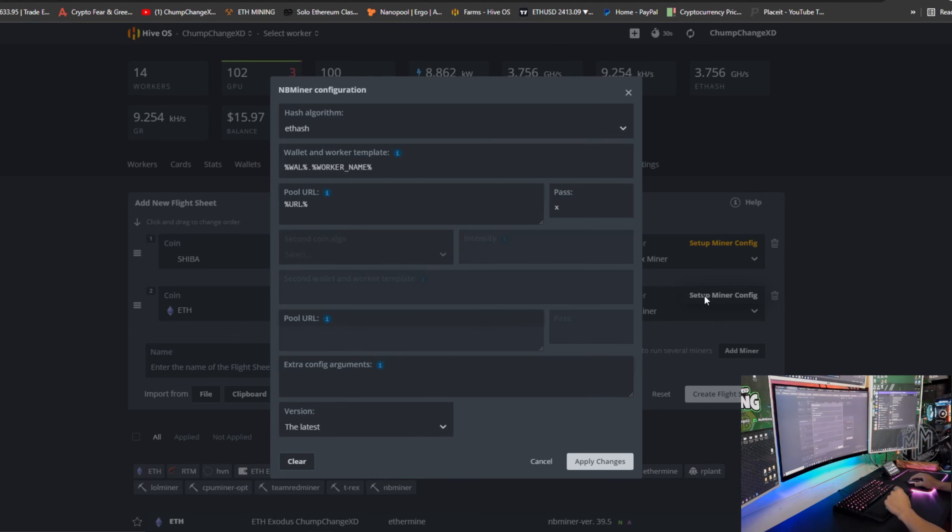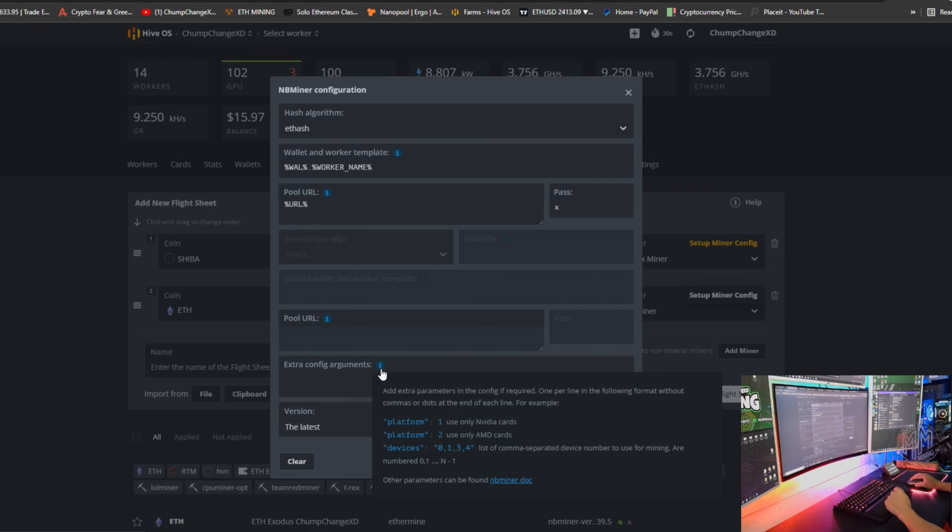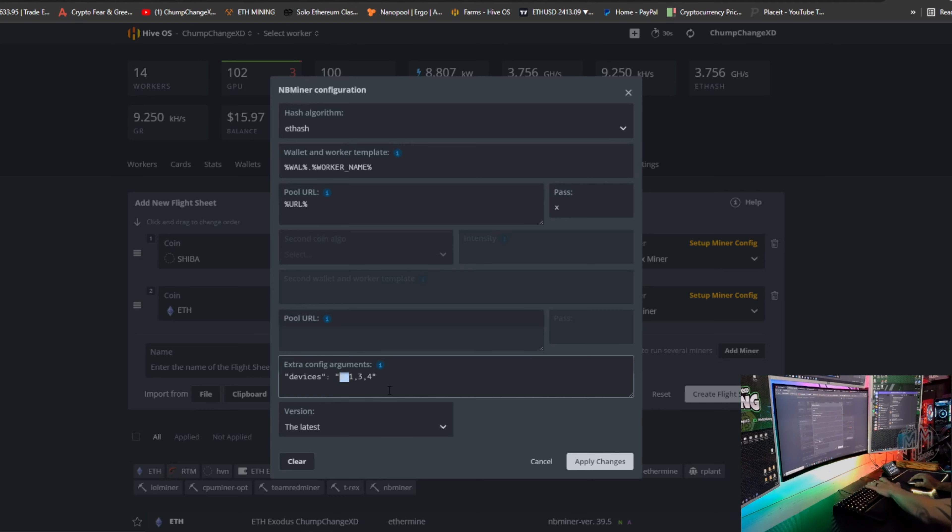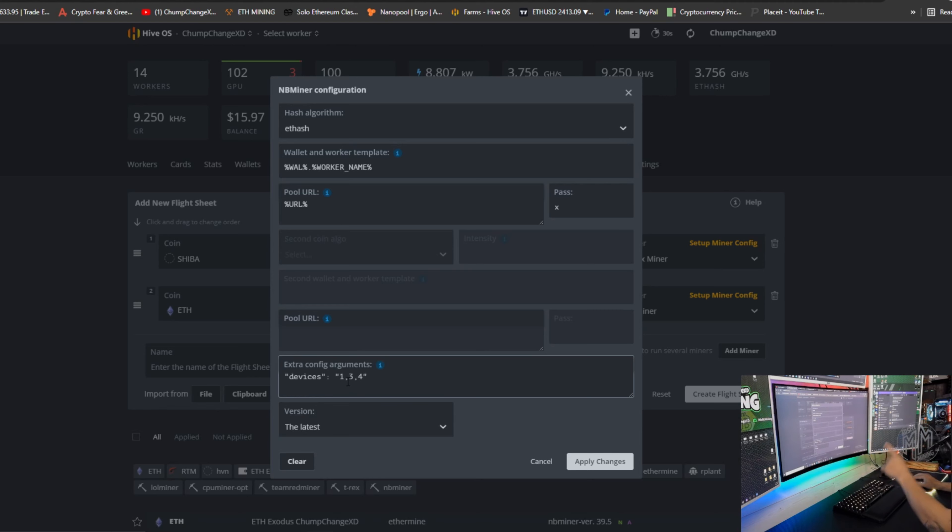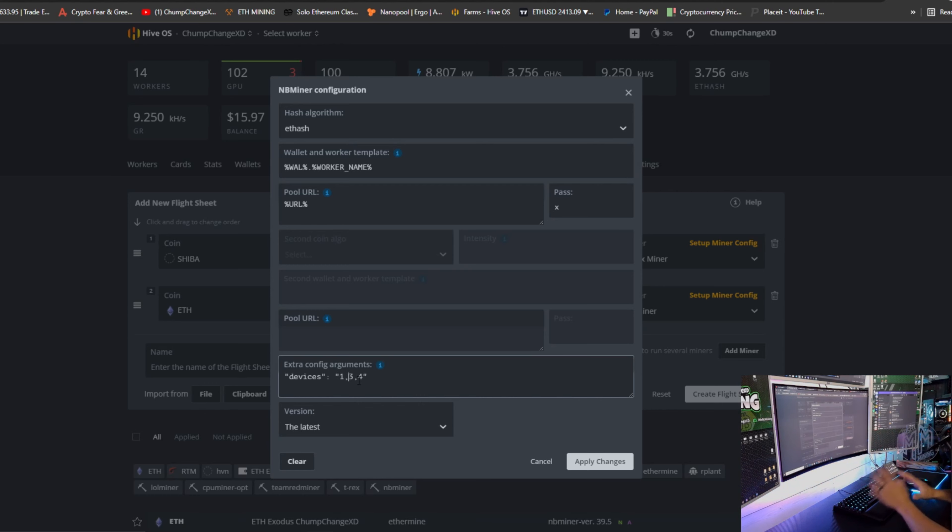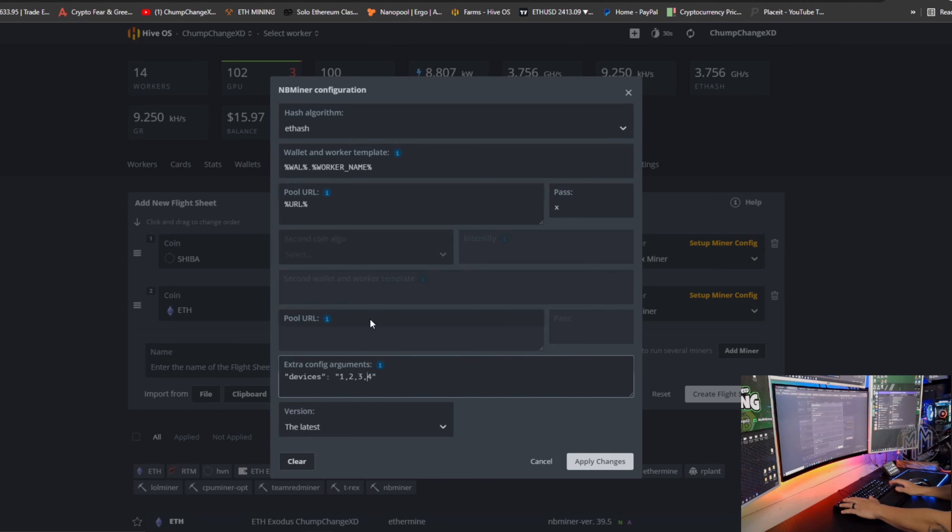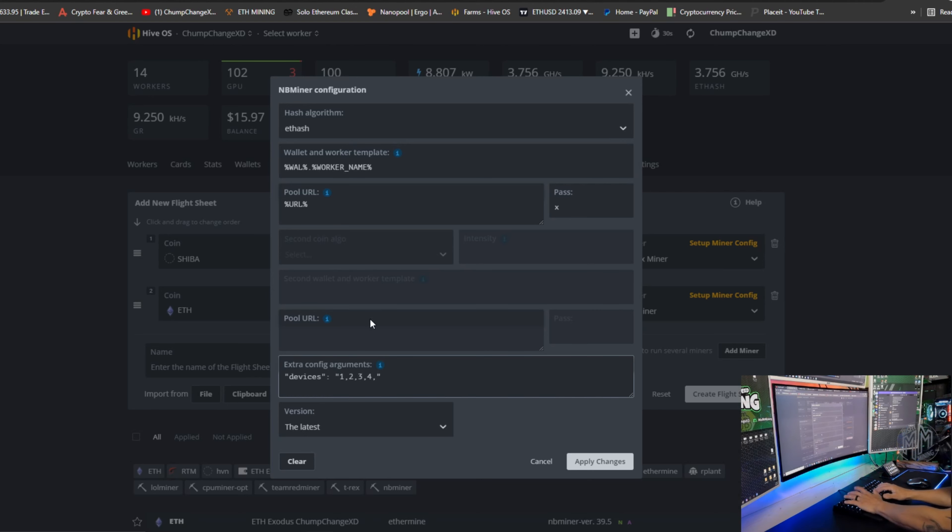Then we're going to come over here and go to NBMiner. We're going to hover over the eye, click on devices. We're basically going to just delete this zero. Every number needs a comma after it to separate the GPUs so the configuration doesn't get confused.